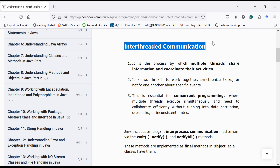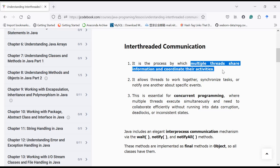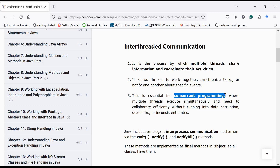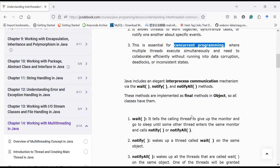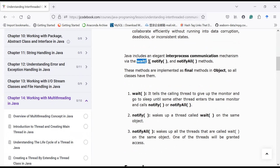Inter-thread communication is a process by which multiple threads share information and coordinate their activities. This is very important and essential for concurrent programming where multiple threads execute simultaneously and need to collaborate efficiently without running into data corruption, deadlock, or inconsistent state. Java provides a very elegant process to implement inter-thread communication with the help of methods like wait(), notify(), and notifyAll().